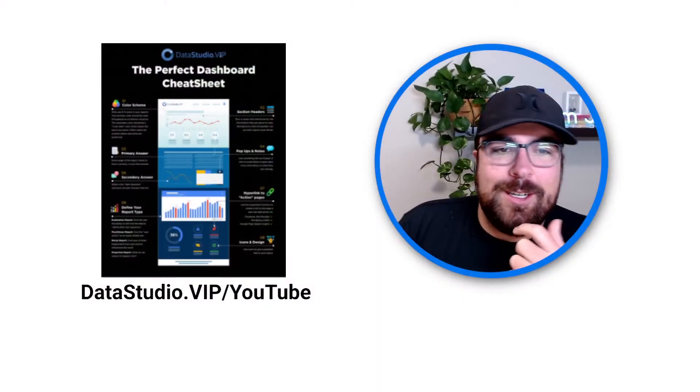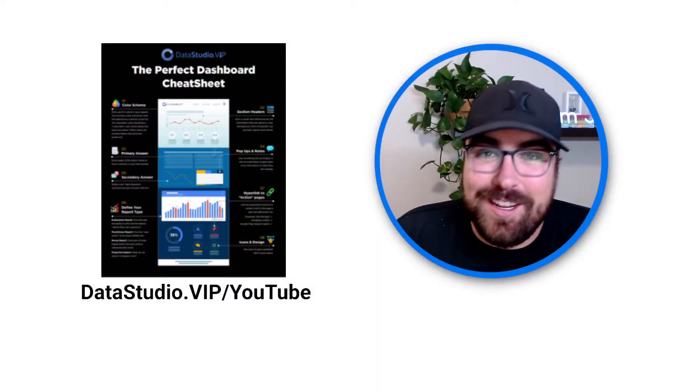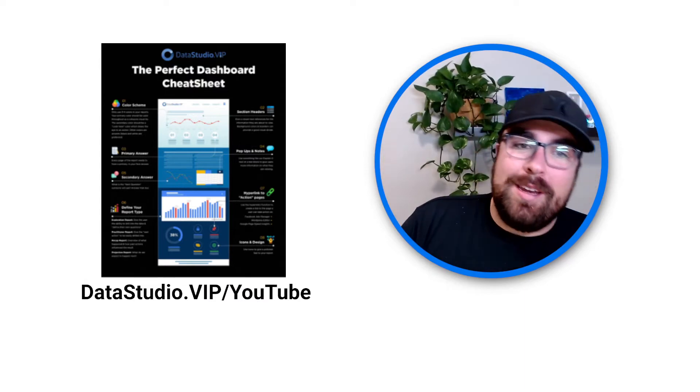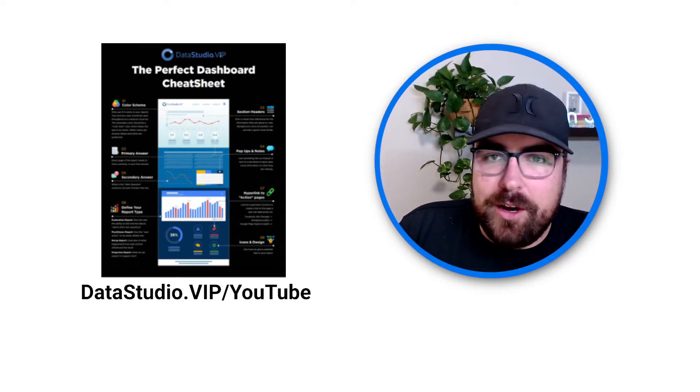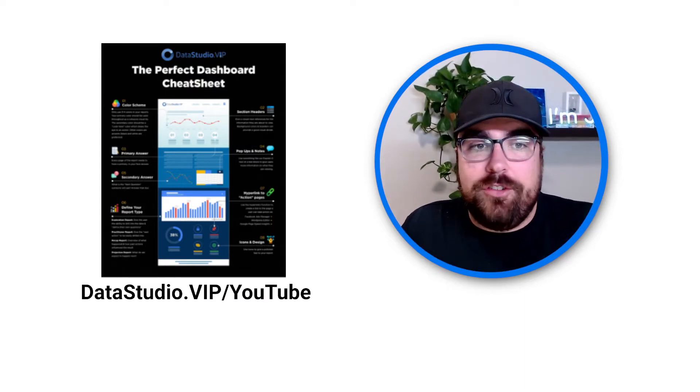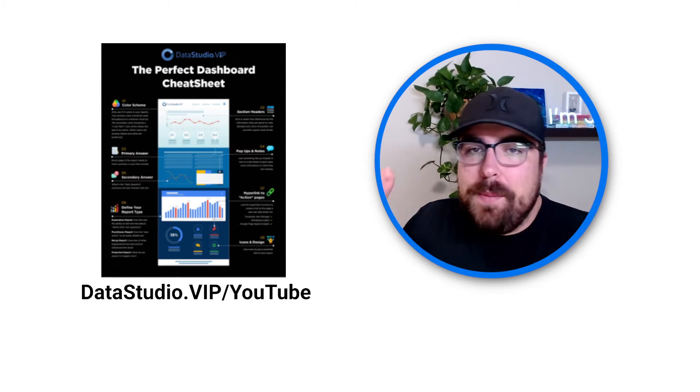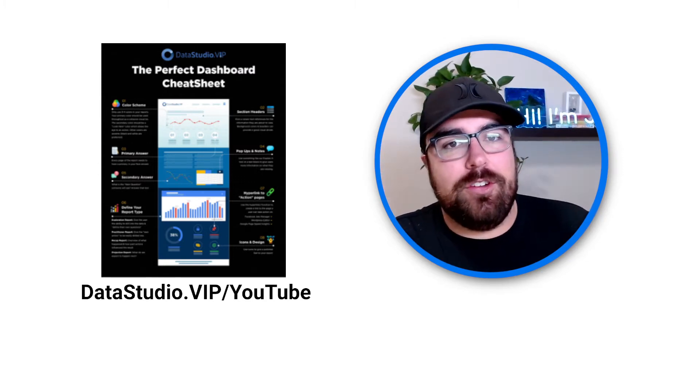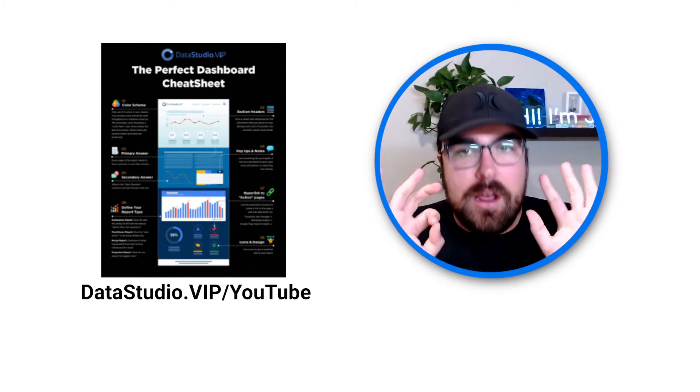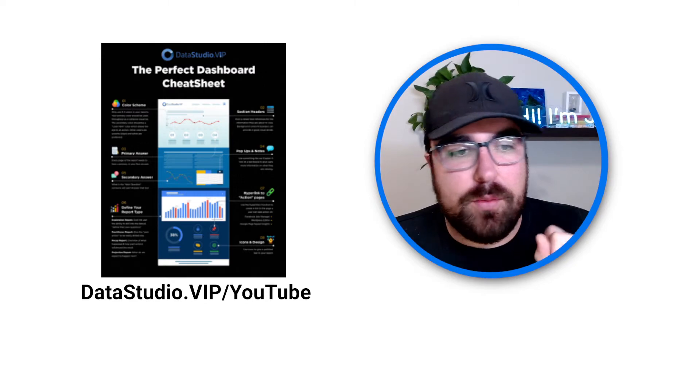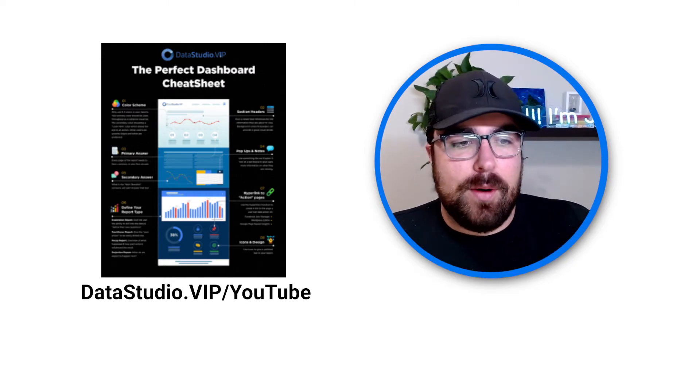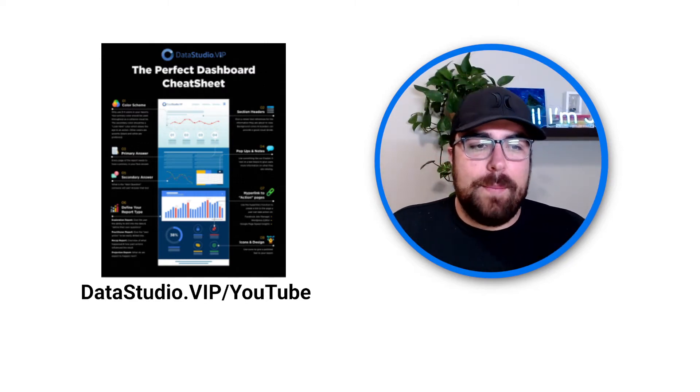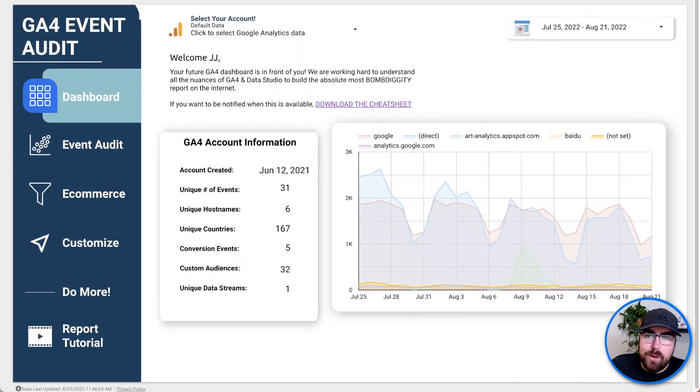But first of all, what we're going to do is we are going to say if you have not yet joined the awesome Data Studio.VIP newsletter and got the cheat sheet. Data Studio.VIP forward slash YouTube. Grab the cheat sheet. It's got eight awesome ways to optimize your next dashboard. Really freaking cool. Alright, let's just hop into it. And here we go.